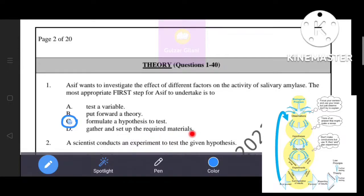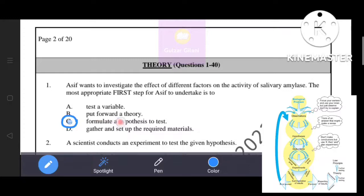That's why the correct answer is option C. The first step for Asif to undertake is to formulate a hypothesis to test.